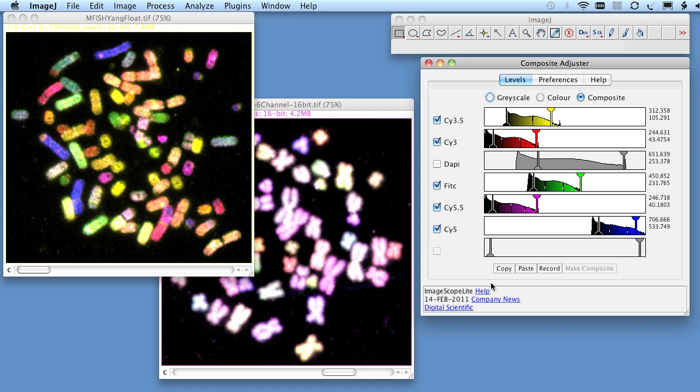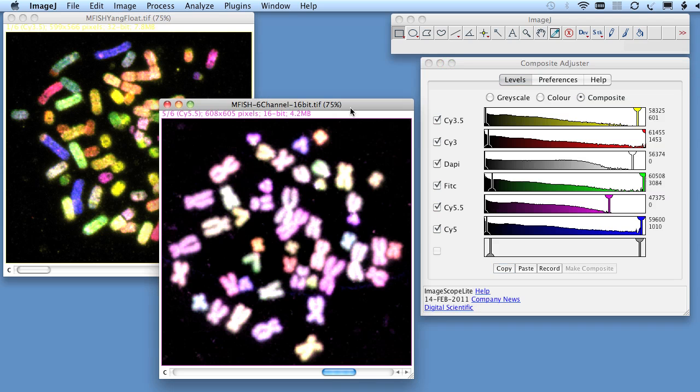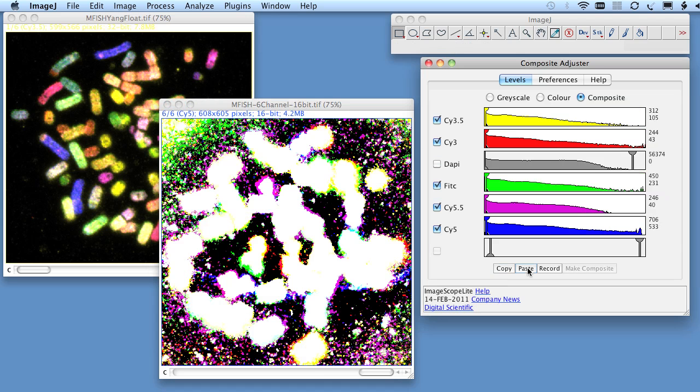and we copy these settings, and then we switch to this image, which whilst of similar content, is actually 16-bit data with a rather different data range, when we paste the settings, we get very undesirable results.